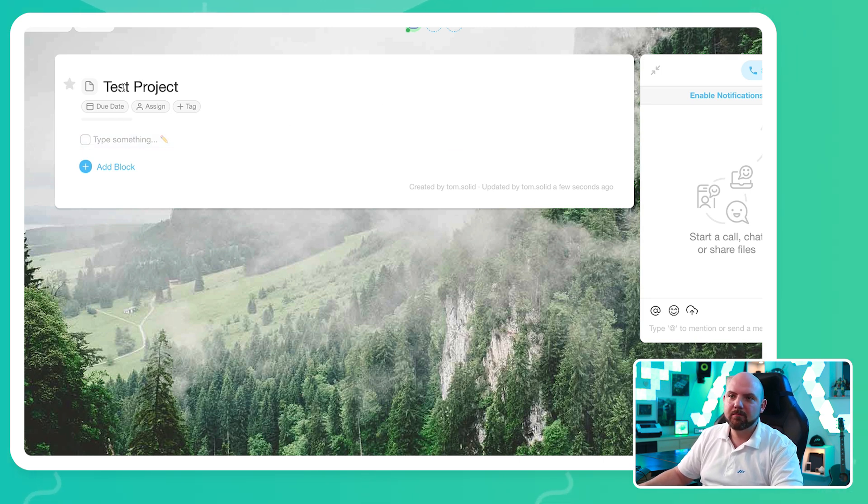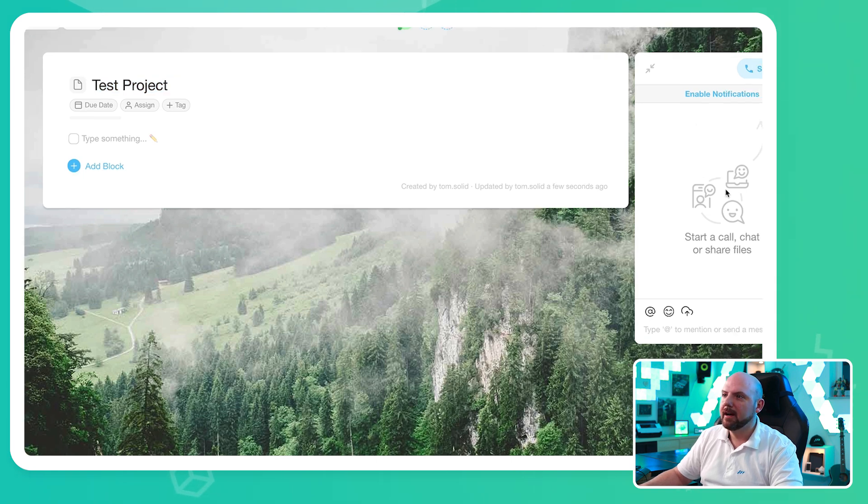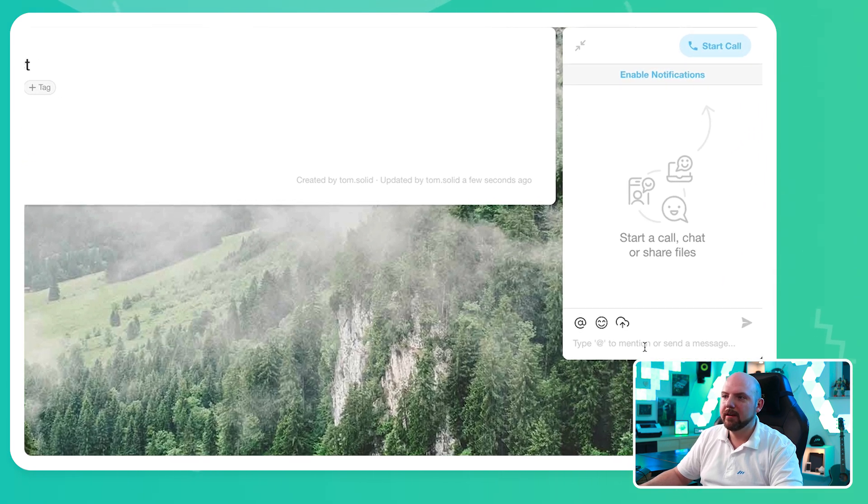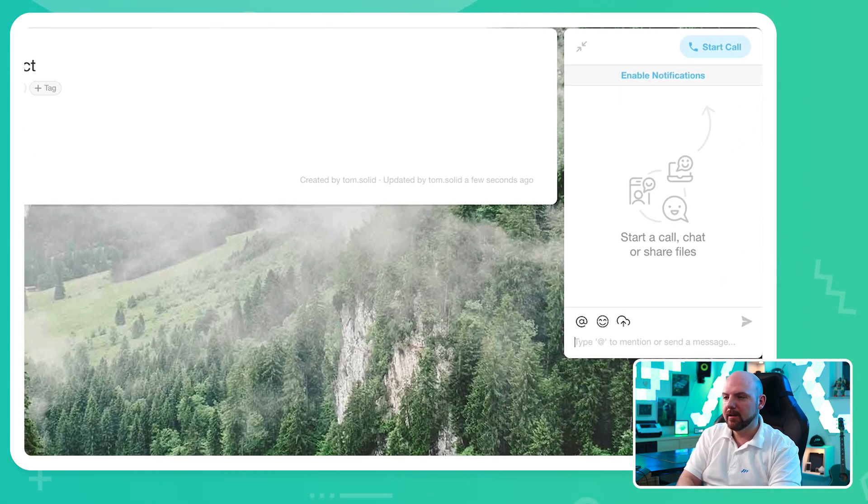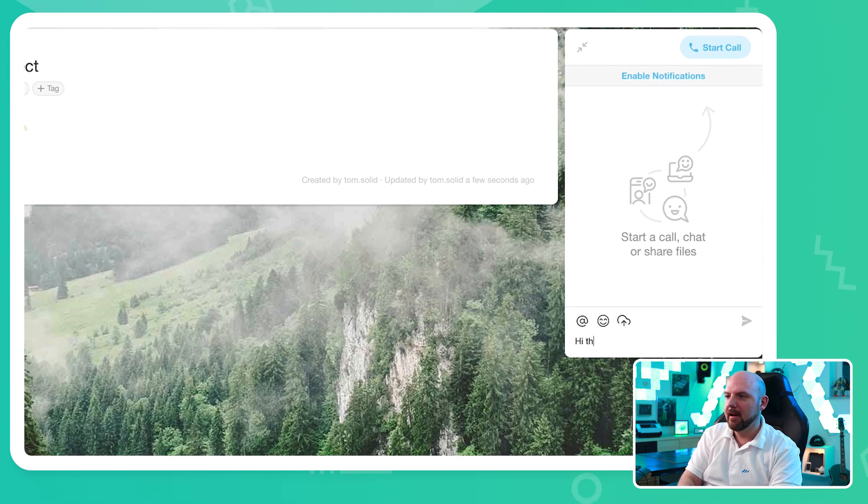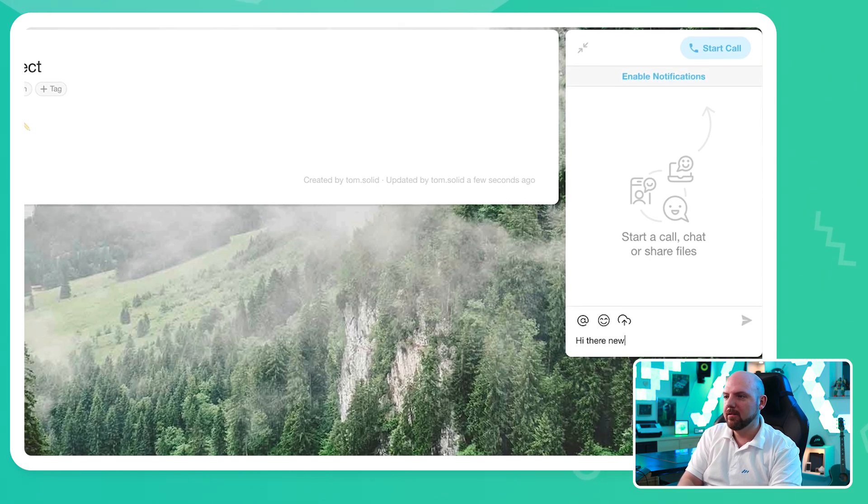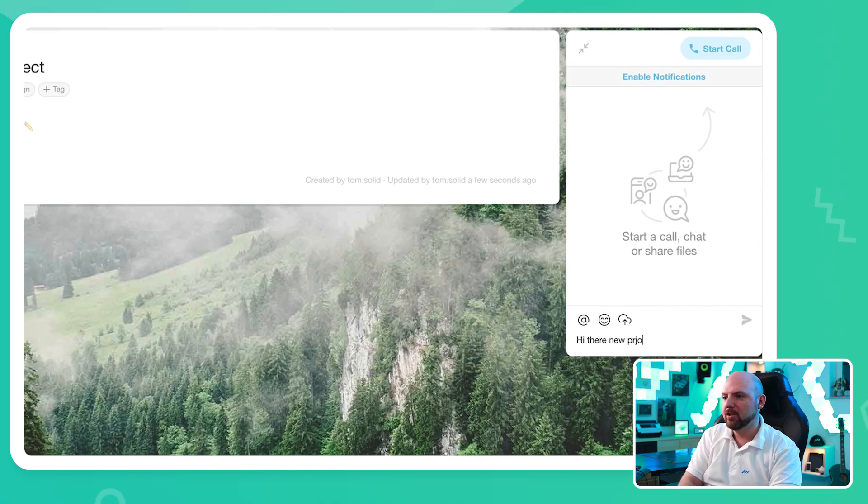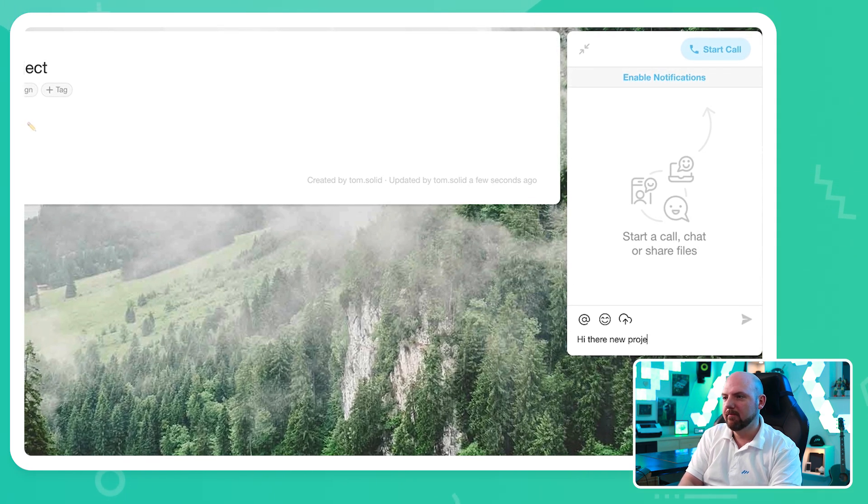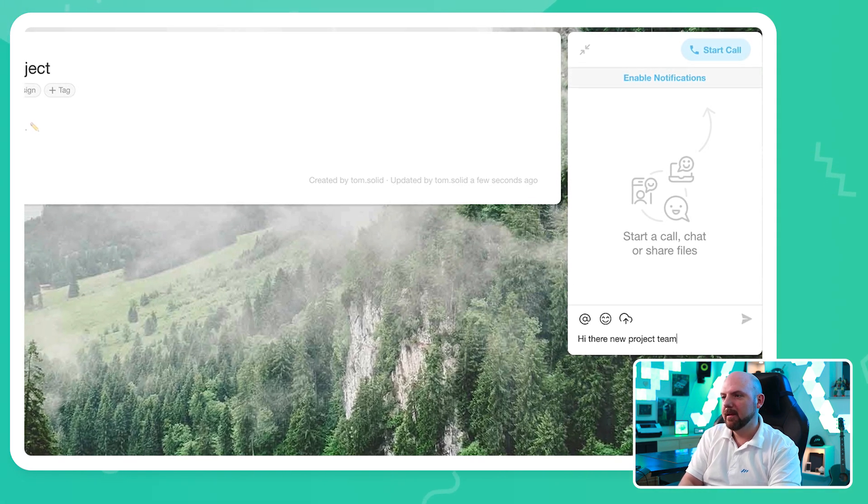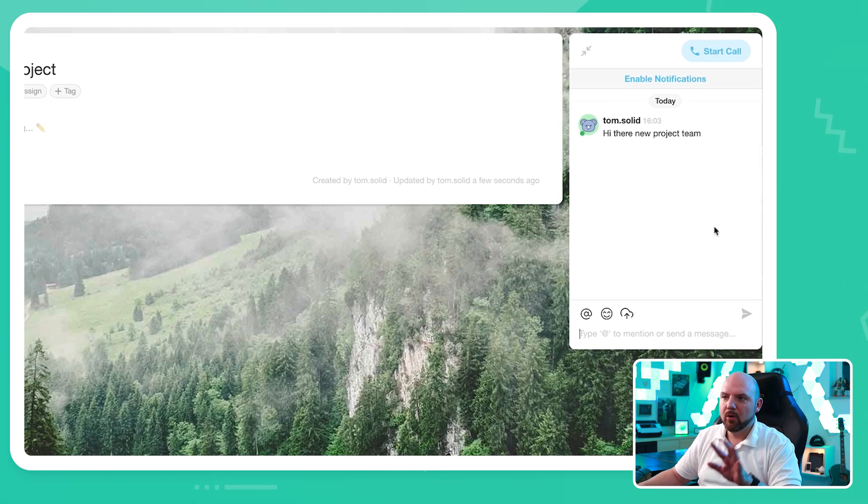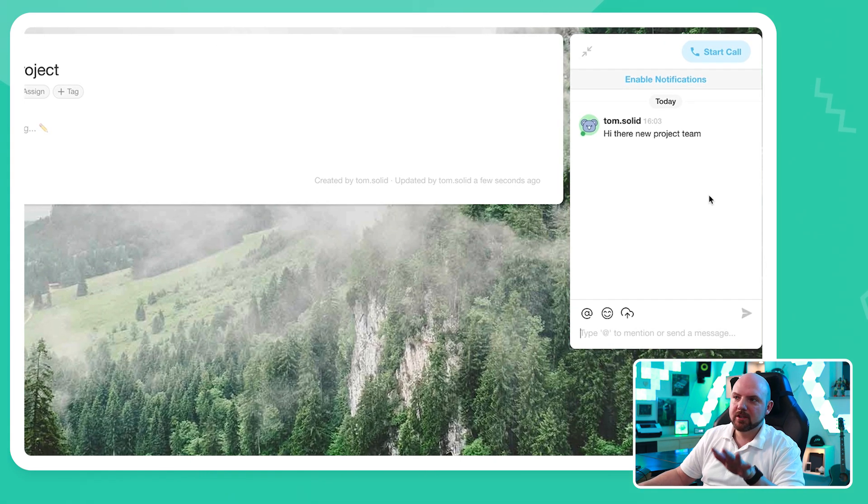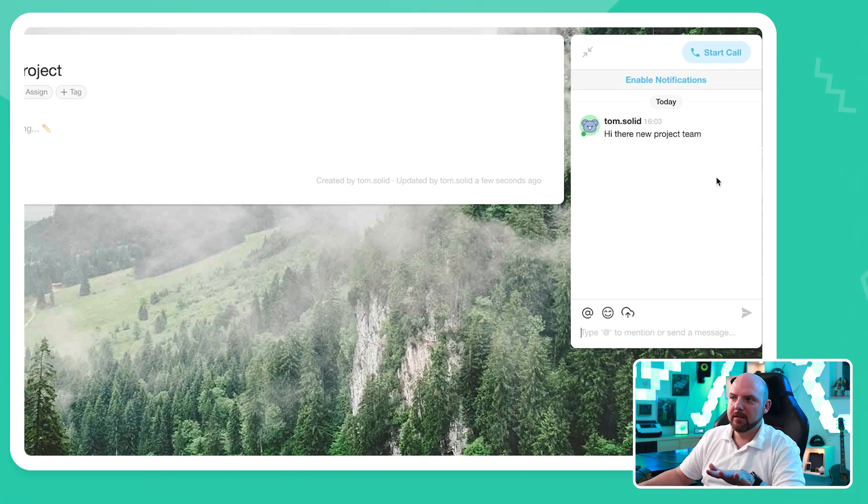So when you're in this project, the new created test project, we already have a chat window here. So I can say hi there, new project team. And right there. So we always have a chat connected with this.